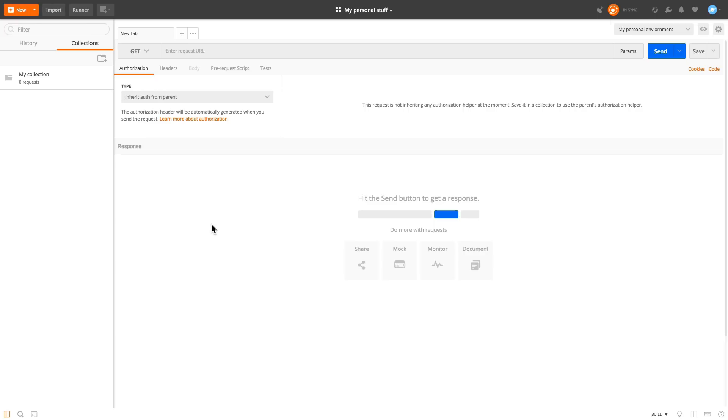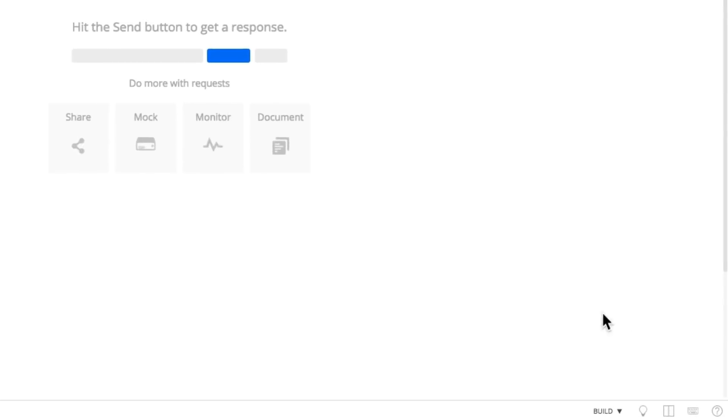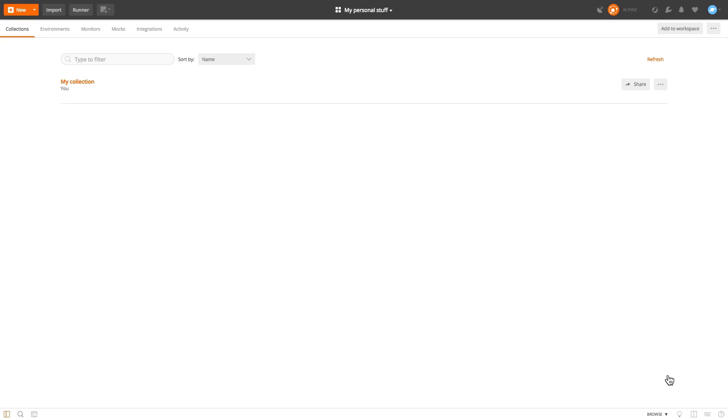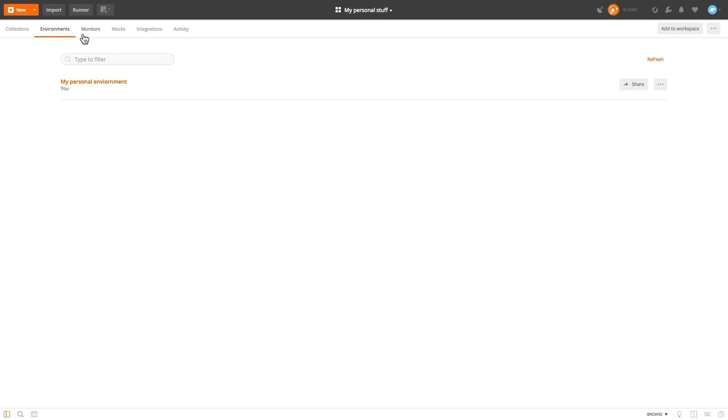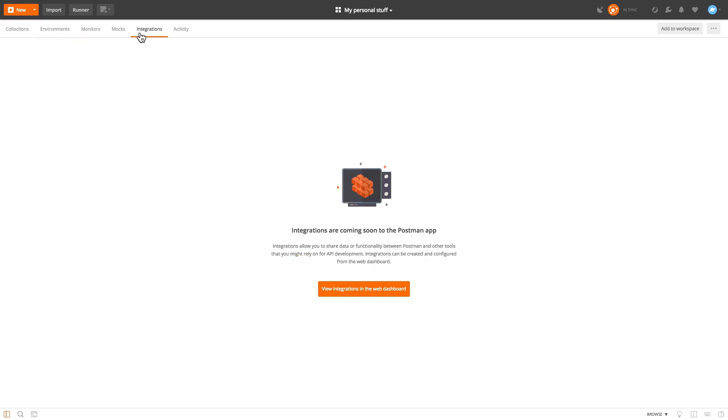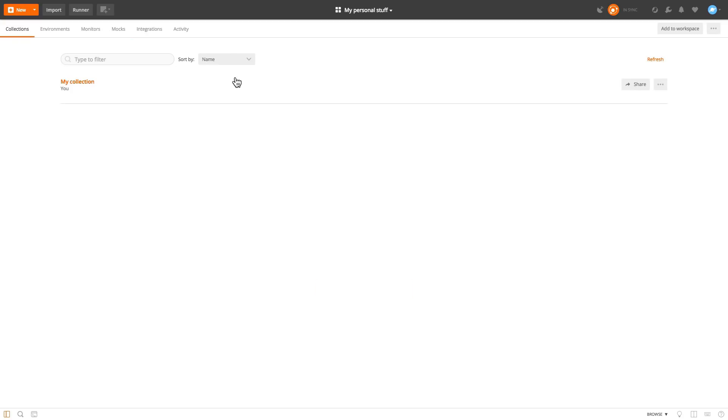Postman introduced like two ways on how you can interact with workspaces. And right here at the bottom, you will find another option. And now I'm in build mode, but if I click this, I will be able to go in browse mode. And this basically allows me to see inside my workspace what are the collections that I have, what are the environments that I have, any monitors, mocks, integrations or stuff like that. And it's another way to basically interact with your requests and to get an overview.